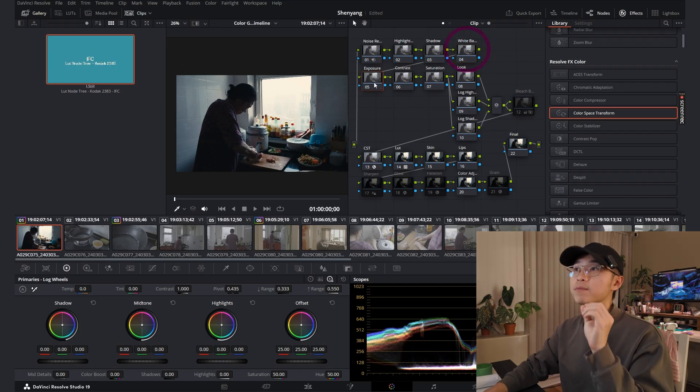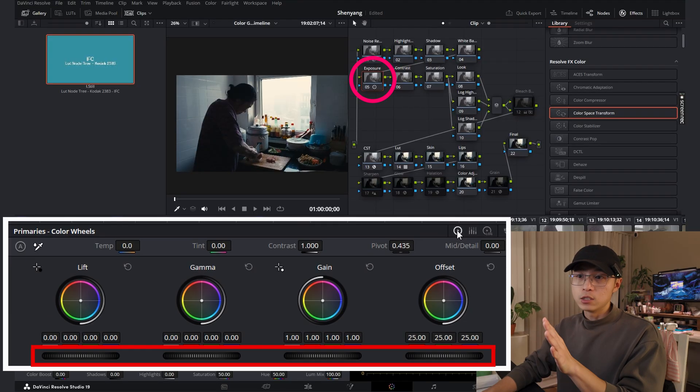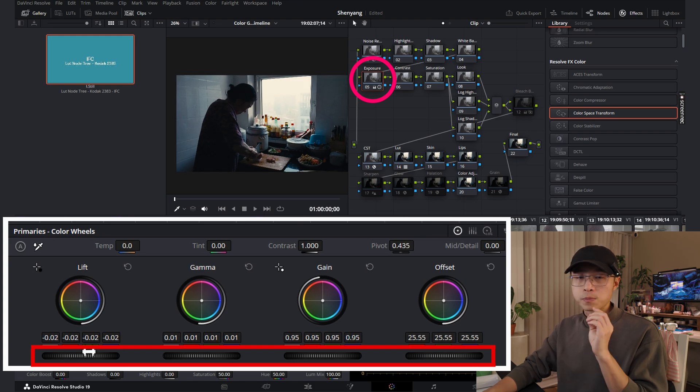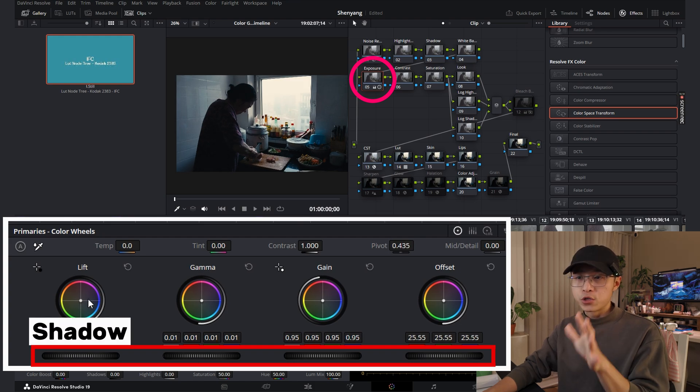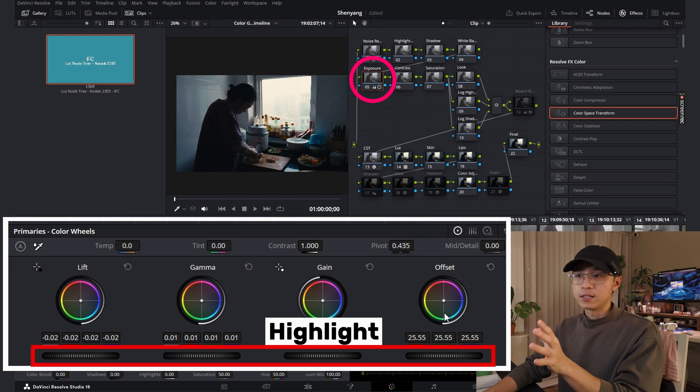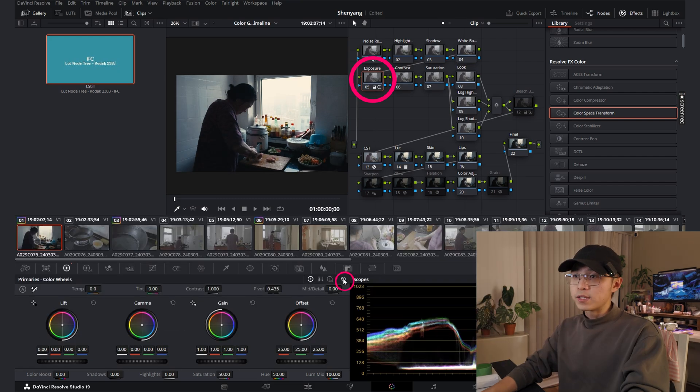Let's move on to next one, exposure. For exposure, I like to go to this color wheel section and adjusting these four wheels. They are corresponding to shadow, mid-tone, highlight, and overall exposure. Let's reset it and move to the next one.